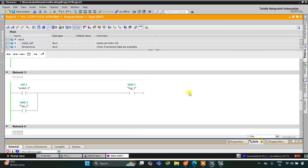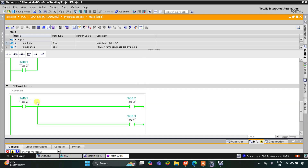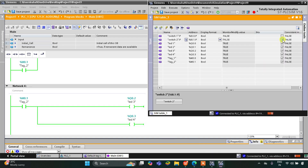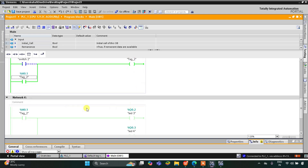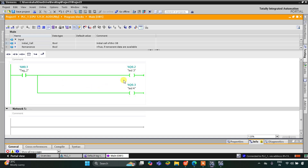When I turn on Switch 2, it turns on M0.1, and M0.1 turns on LED 3 and LED 4. When Switch 2 is turned off, as you can see, due to latching, M0.1 should have turned off, but due to latching it still remains on, and when it remains on, LED 3 and LED 4 are still on. That was all about this example on latching. Thank you for watching.